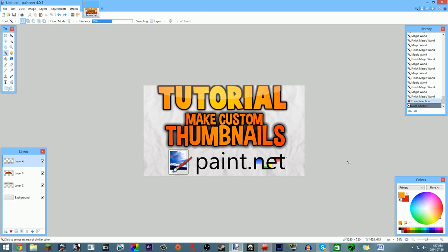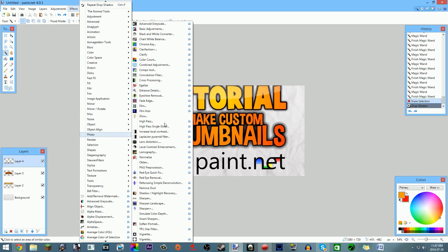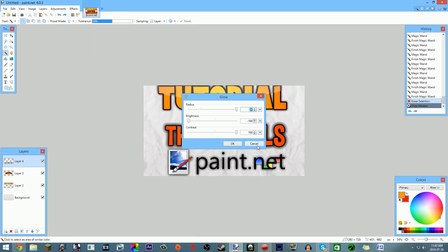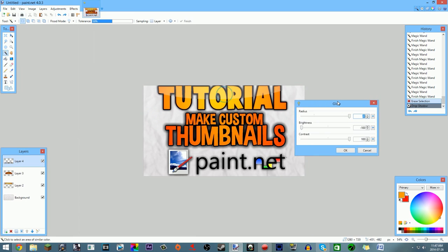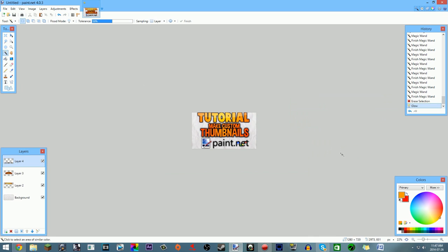There may be some trial and error here — I messed up a bit too, so don't worry. I'll add a Photo Glow effect to the logo to soften things. Once you're happy with it, you're done! This is your finished thumbnail product.